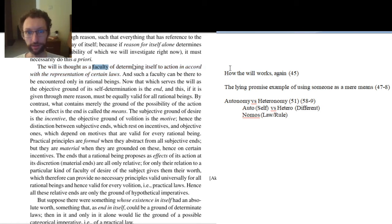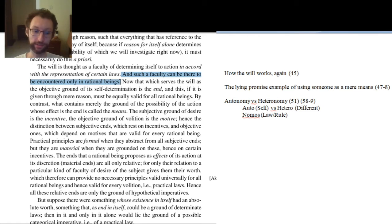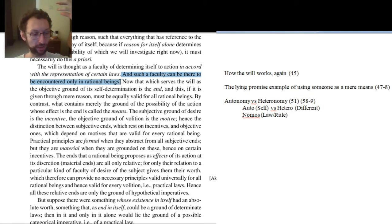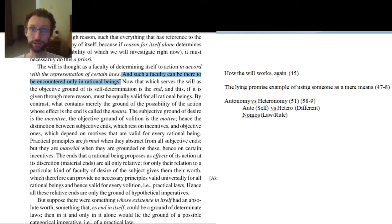The will is a faculty of determining itself to action — of making ourselves act. And such a faculty can be found only in rational beings. This is something special about us and any other creatures who have rationality, if they exist. We have wills. Other animals do not have wills. Other animals have instinct, so they act on instinct. We act on will. Other animals don't act in accordance with representations of laws. Other animals are just acting automatically based on their desires, or as Kant calls them, inclinations. We're special because we have a will, and any other rational creature is special because it has a will. Rationality is what makes it possible to have a will — rationality kind of puts you in charge of yourself.